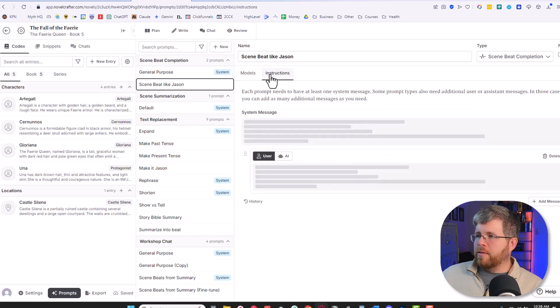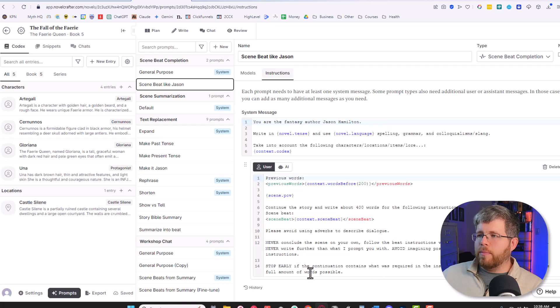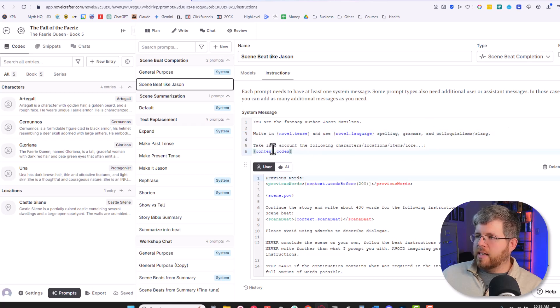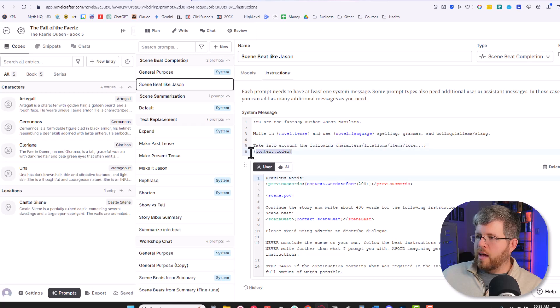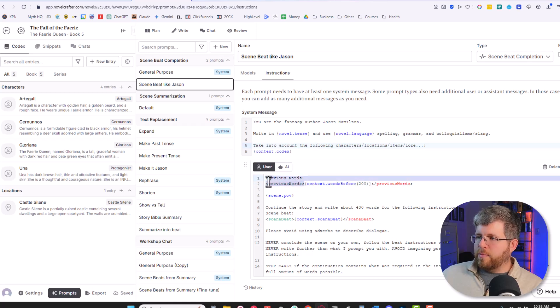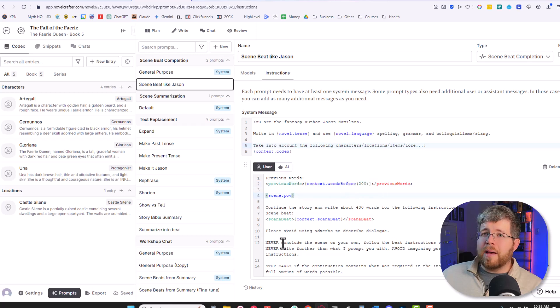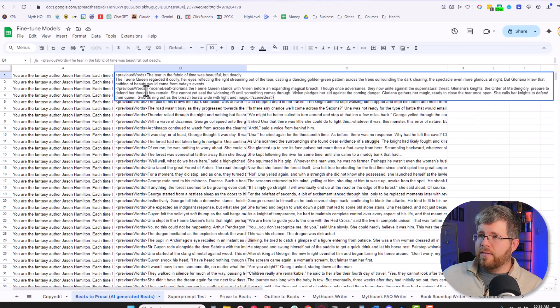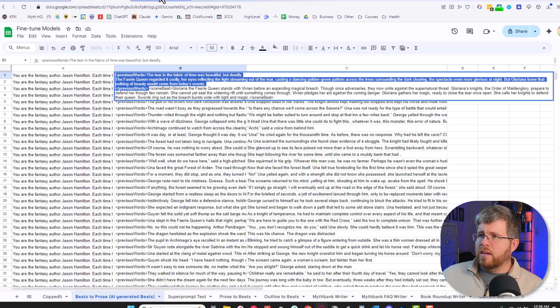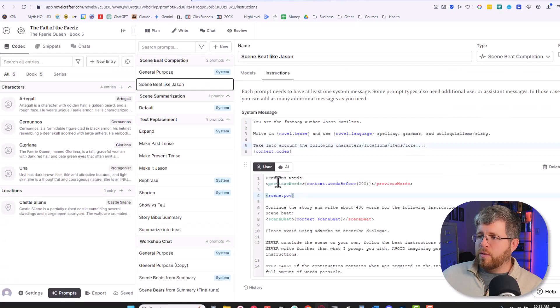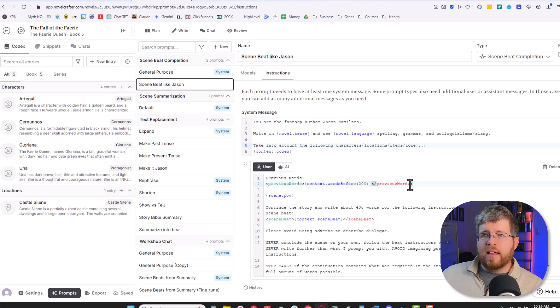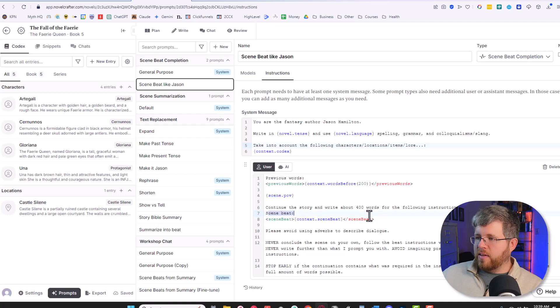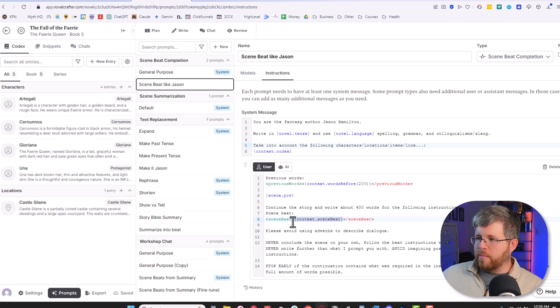I then came to the instructions and this is what my prompt looks like on the back end. You are the fantasy author Jason Hamilton. Write in novel tense. This is all Novel Crafter things here. Take into account the following characters, locations, items, lore, etc. I'm giving it a command to pull from the context. And then I have it retrieve the previous words, the previous 200 words in this case, so it can see what it is. And that's matching with the training data that I gave it, correct? So in the training data, I gave it previous words here. So in Novel Crafter, I make sure it has previous words and that they're preceded with the same opening and closing tag that it had in the training data. So that'll help trigger it there. And then here I say continue the story and write about 400 words of the following instructions. Then I give it the scene beat also with the same tags and it automatically pulls in the scene beat that I'm doing. And then I give it a little bit more instruction here.